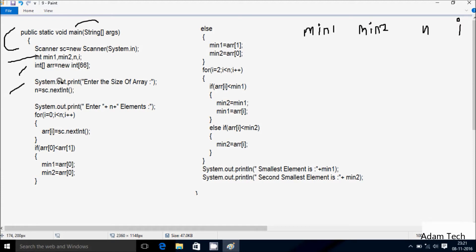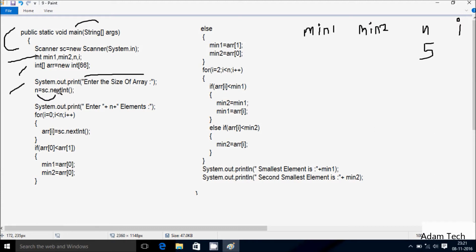Control comes to the System.out.println method, which displays the message to enter the size of the array. Whatever I am going to enter is received by n. I am going to enter n value 5. Using sc.nextInt(), the string value is converted to integer by the nextInt method and that integer value goes to n.